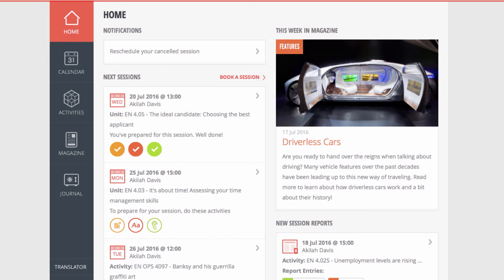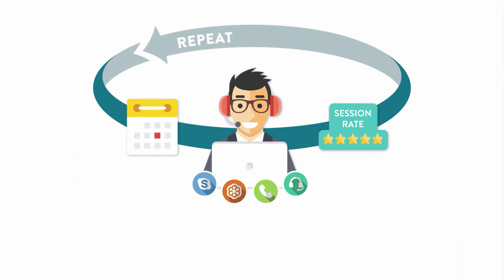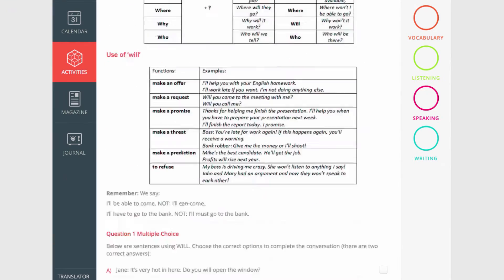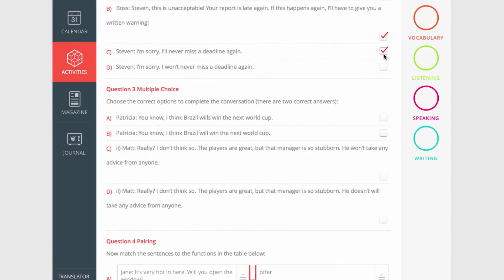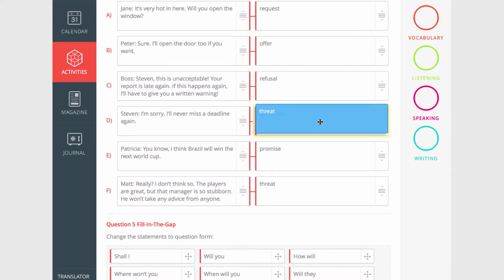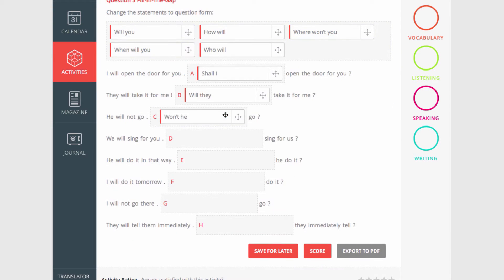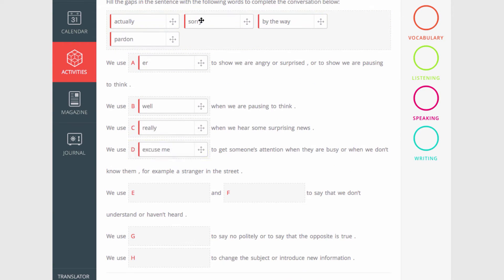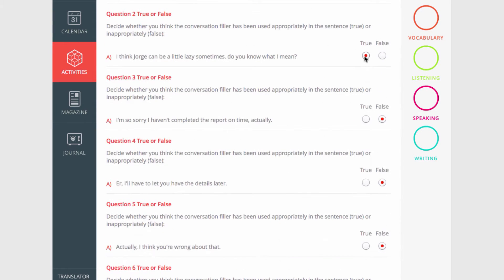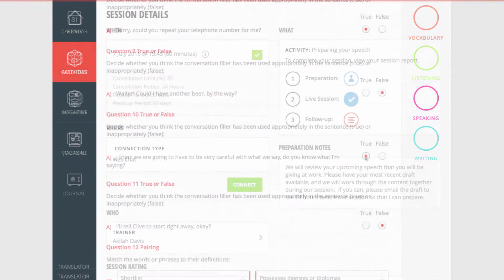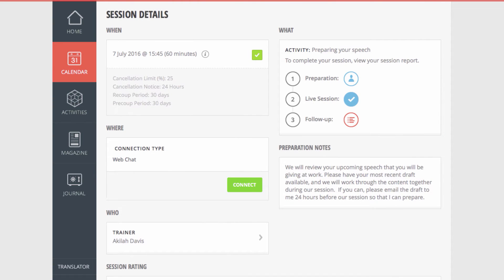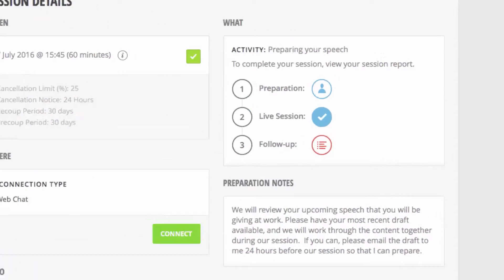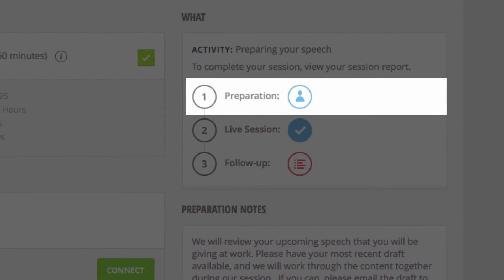The coach experience is based on a simple 3-step process: Prepare, Connect, Consolidate. First, complete 30-90 minutes of online activities chosen and assigned to you by your coach. These activities combine text, image, audio, and video content that help you learn in a fun, engaging way, with a wide range of interactive exercises. Your coach may also create something just for you, like a mashup of web content or a project that you need help with at work. Complete these to prepare for your live session.